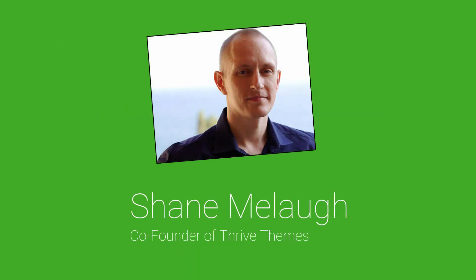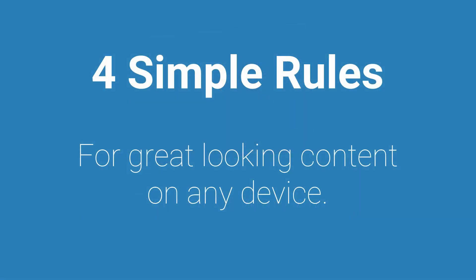Hi, I'm Shane from Thrive Themes and I'll be walking you through four simple rules to follow while you're building content to make sure that your content looks great on any device.